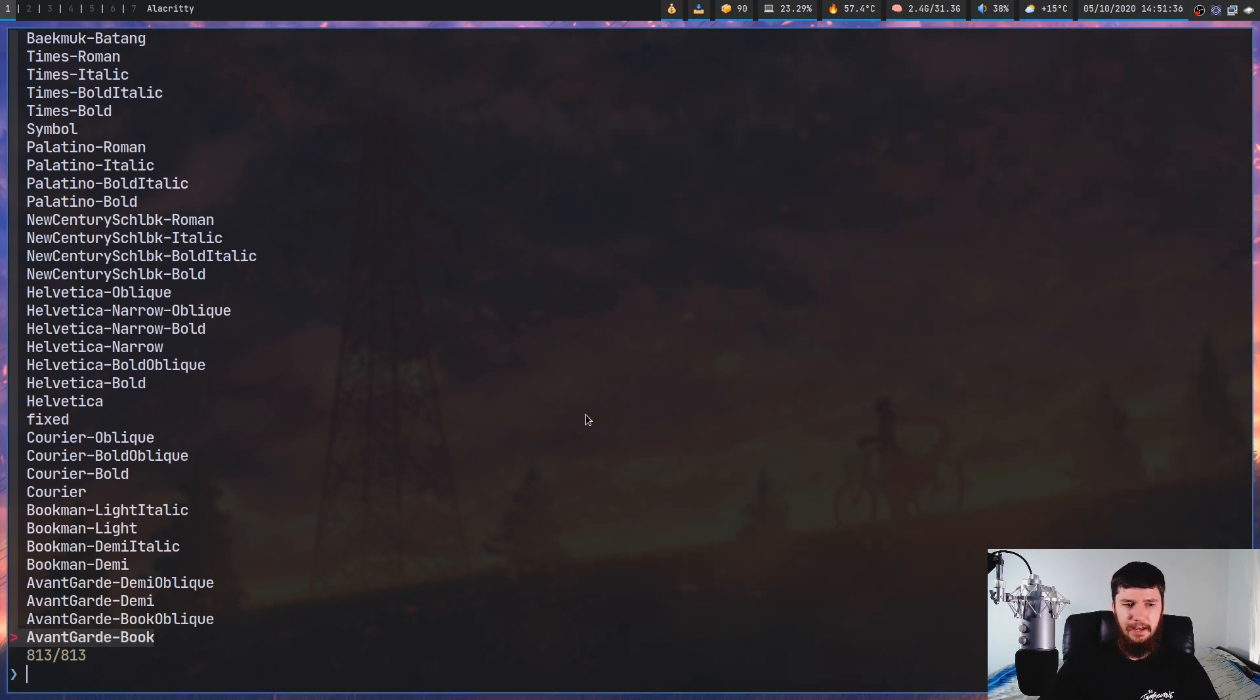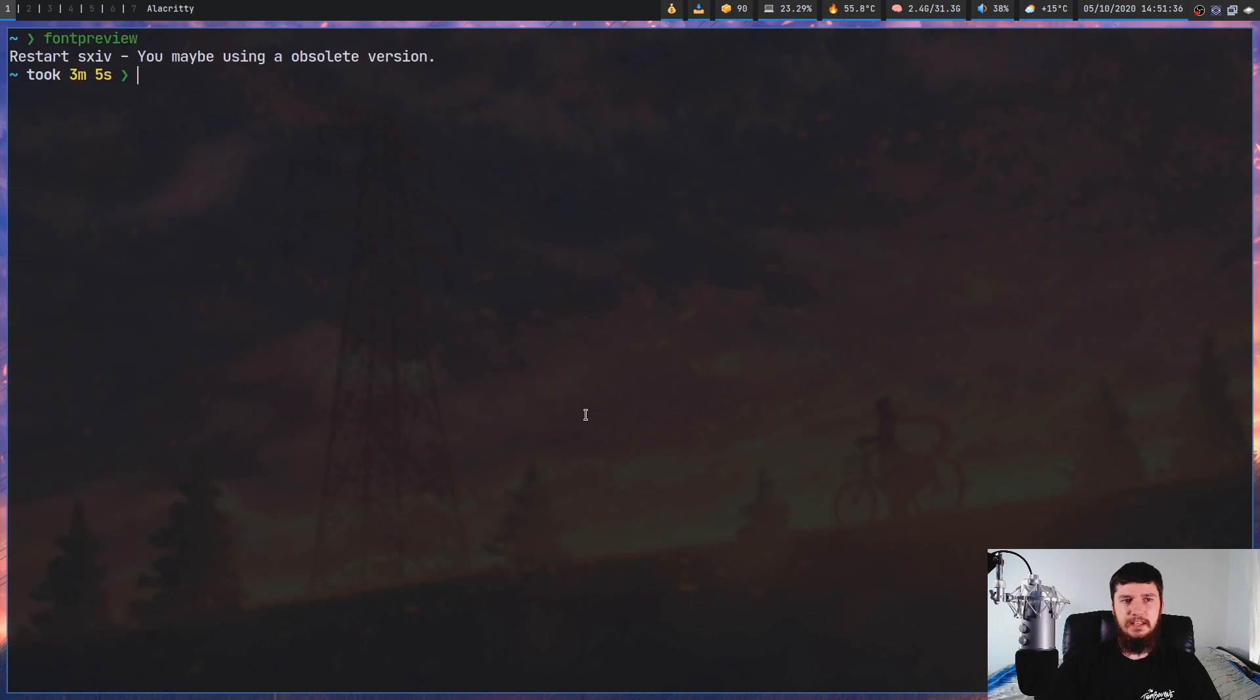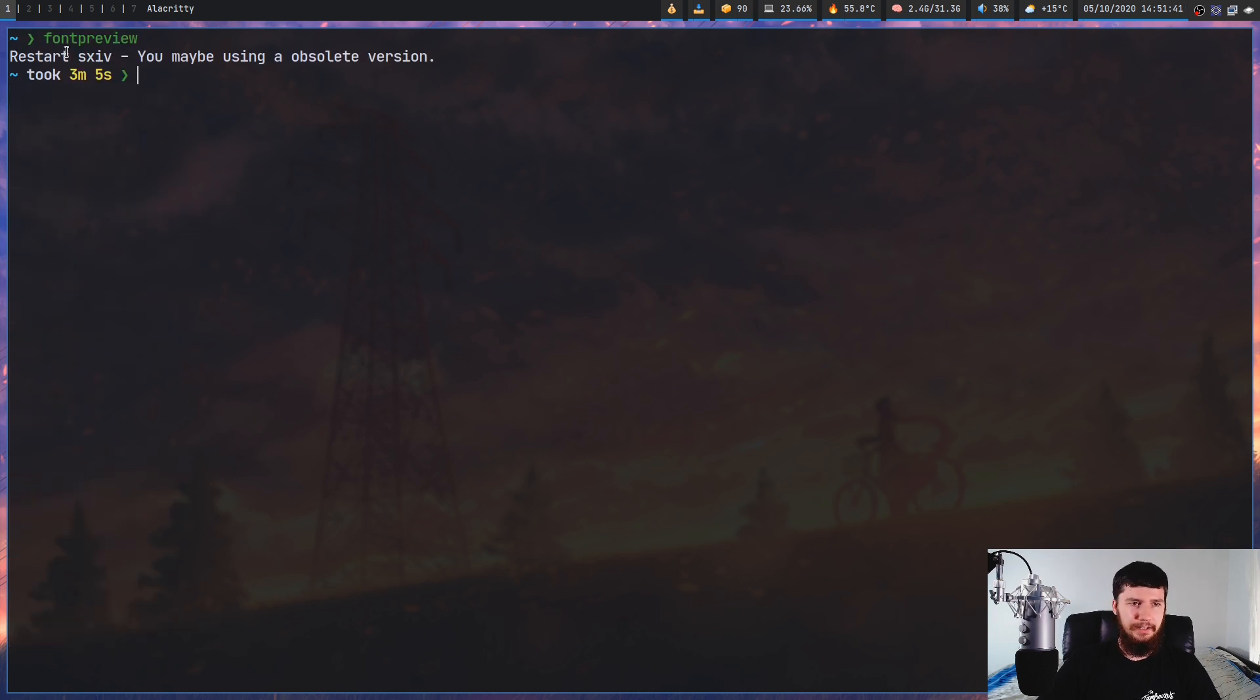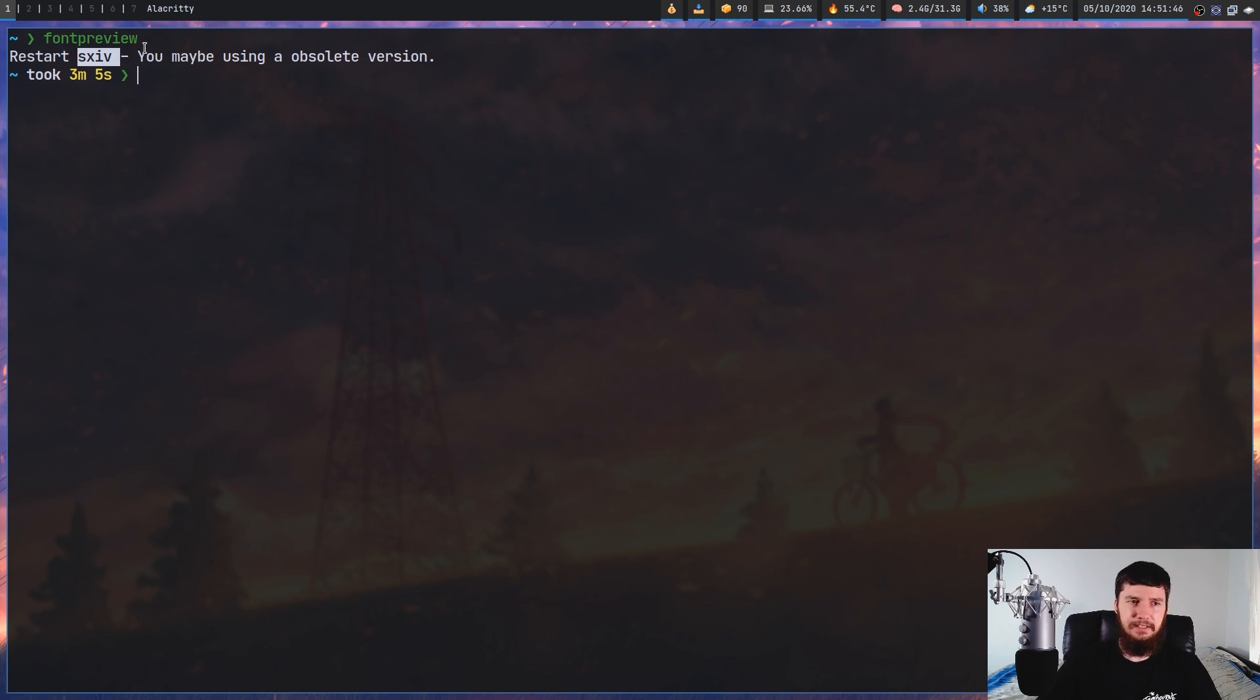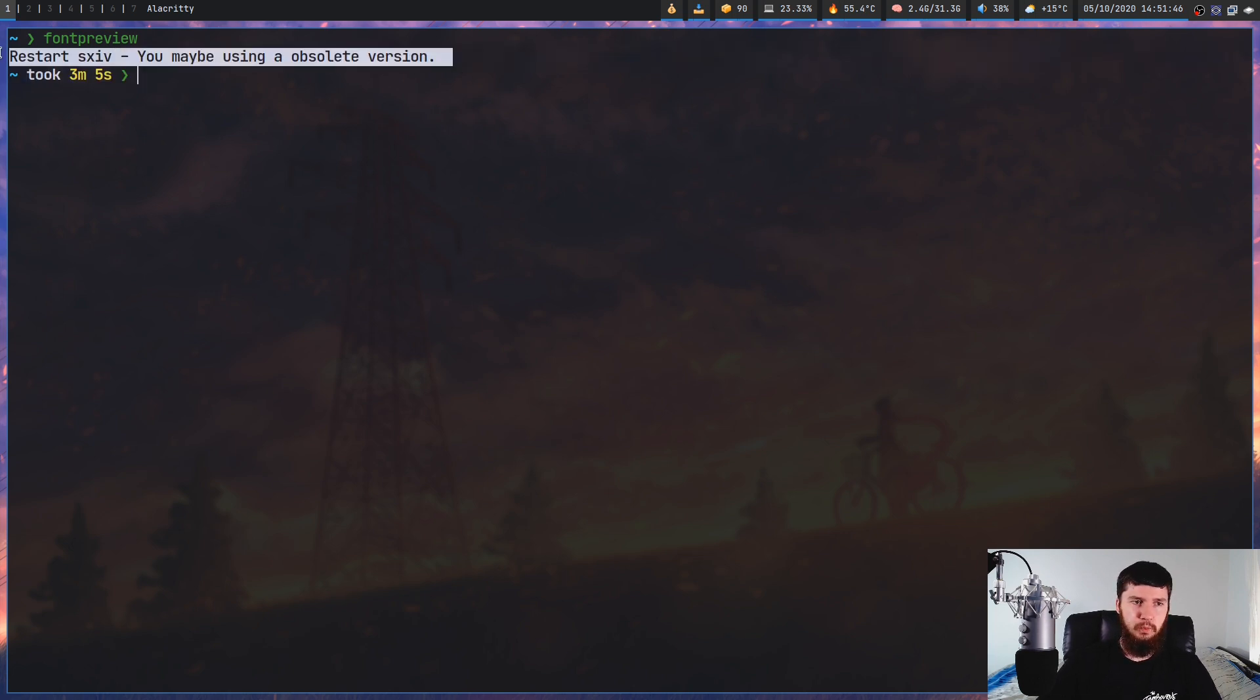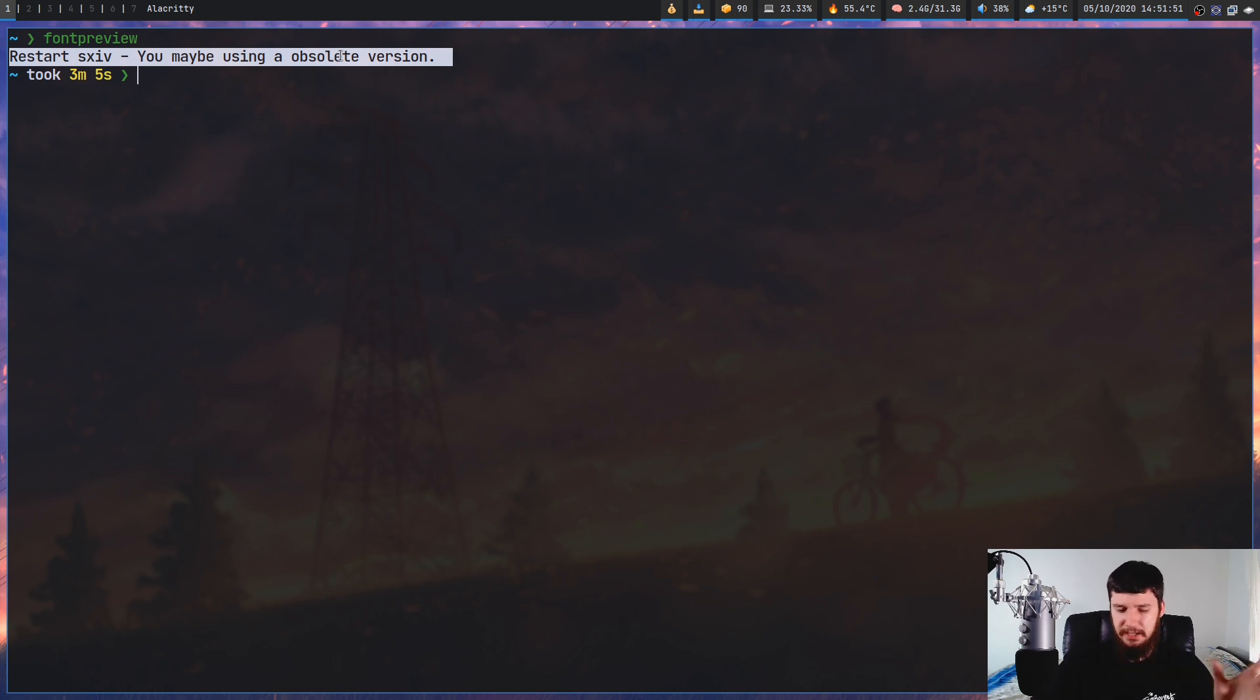Now let's quit out of this. And if you know exactly what font you're going to use, it might complain that you're using an obsolete version of SXIV, even when you have the latest version installed. I don't know why it does that. I'm guessing that this message is just for whenever there is some sort of error, regardless of what the error actually is.